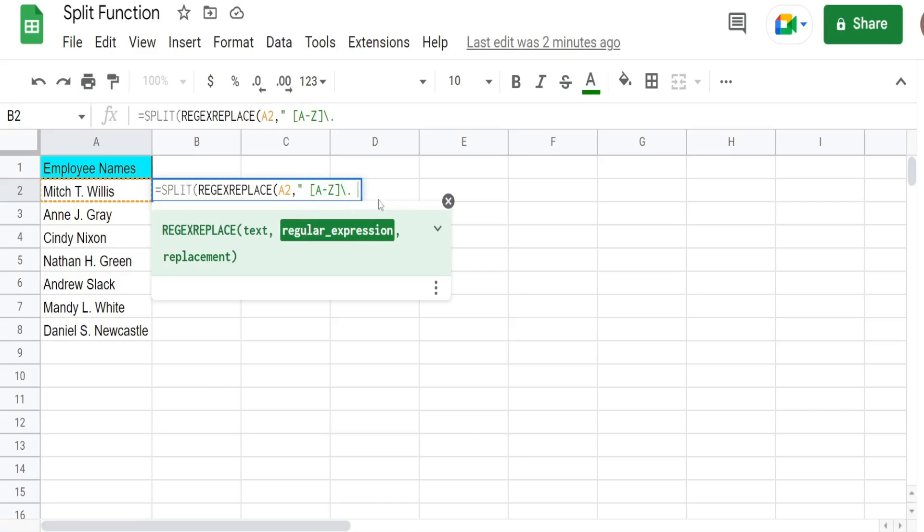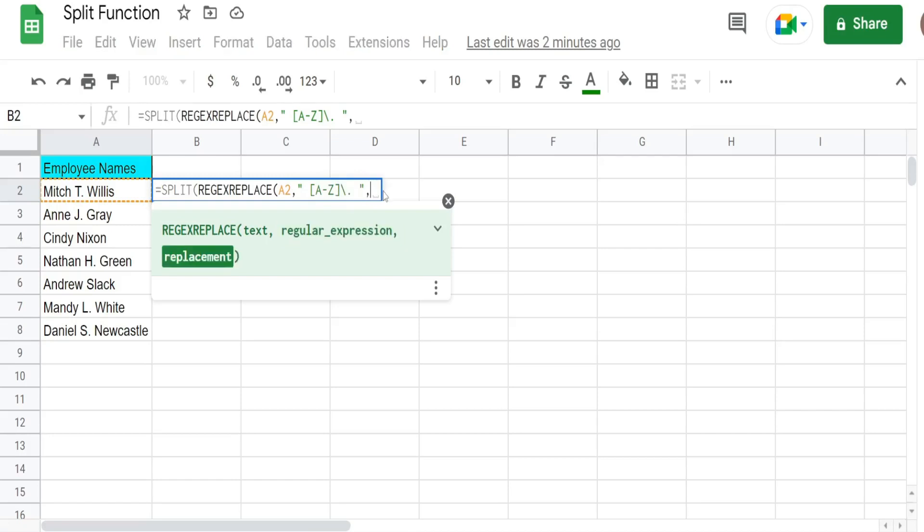So I have another space because that's our pattern. So we have a pattern of space uppercase single letter. And then a period and another space. And then what do we want to replace it with?